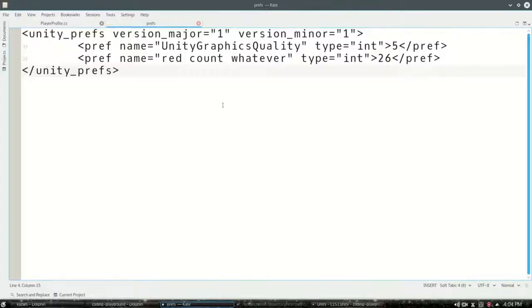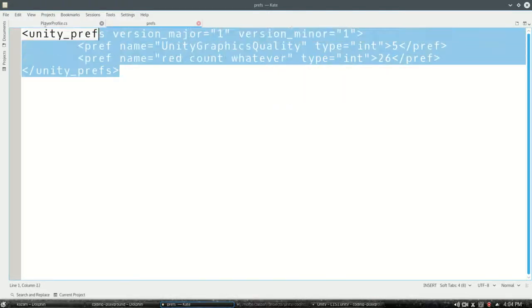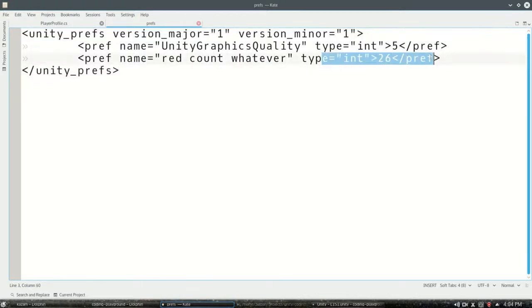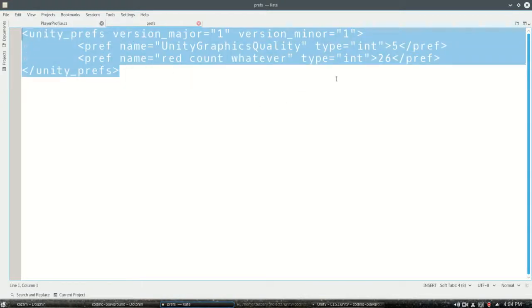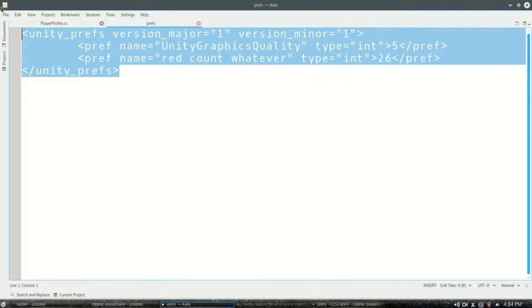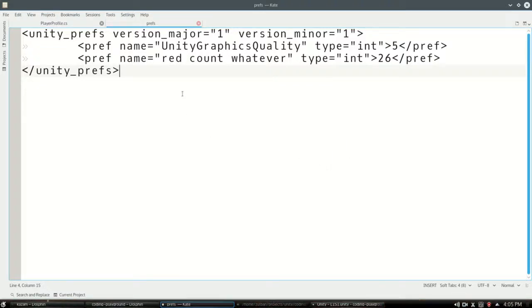So we saw in the last video a simple way to just save integers with PlayerPrefs.setInt and getInt, and we saved the number of times we shot the little red ball and it created a file like this. That's nice, but the problem is that if you have 10 different scores and 20 different settings and all these things, you don't want to be littering your code with setInt setString all over the place. It'd be a big mess, so we're gonna contain lots of different values in one class.